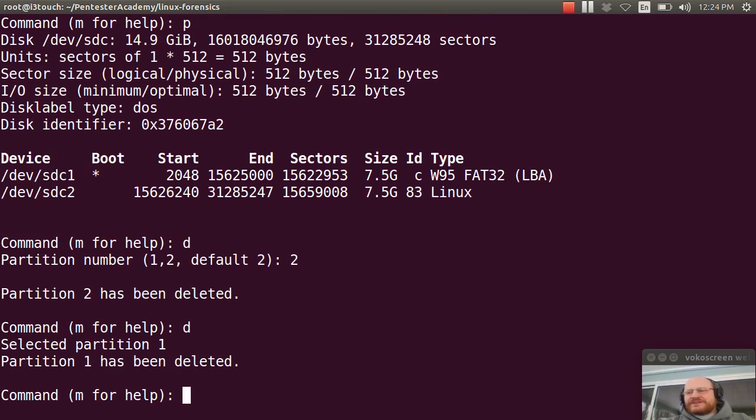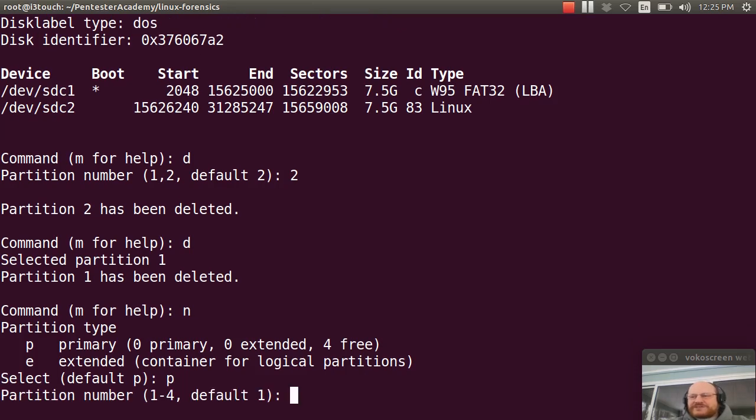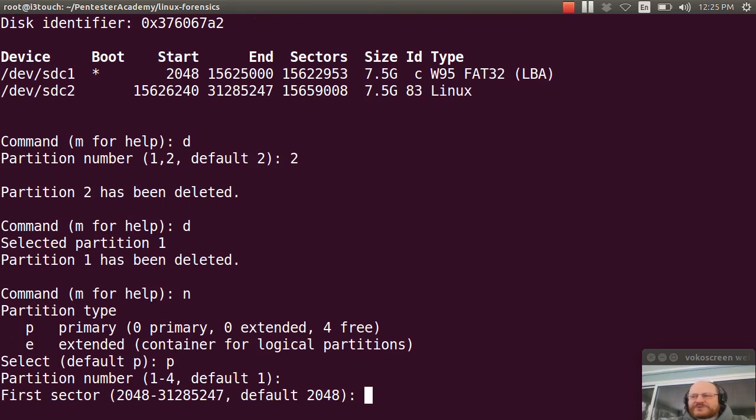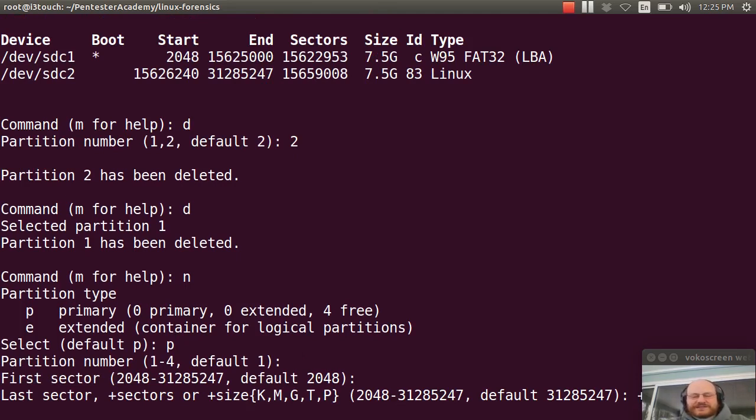So I'll say the command to create a new partition is just N. I want it to be a primary partition. Partition number one and its first sector will be at 2048. And I will make this first partition 8GB.